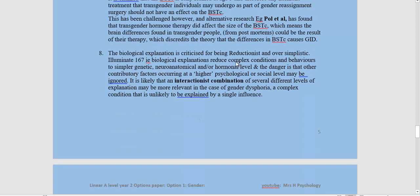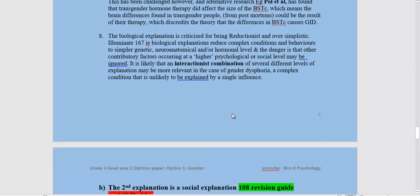The biological explanation is also criticised for being reductionist and oversimplistic. It reduces very complex behaviours to simple genetic, neuroanatomical, or hormonal explanations. The problem is that there are probably other contributions from higher psychological or social levels which aren't being taken into consideration, and an interactionist combination of all of these things is likely a better explanation.